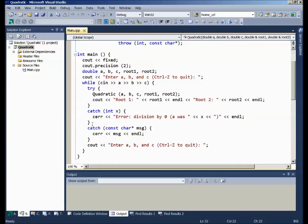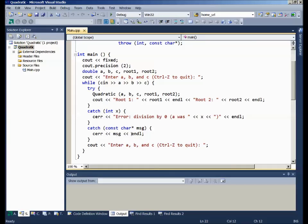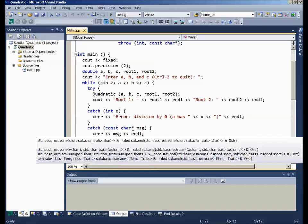On the other hand, if that didn't happen and we threw the character string, the constant char star, then we would catch it here at this catch statement and output. In this case, I just output straight the error message that was given to us and then prompt the user to enter values.